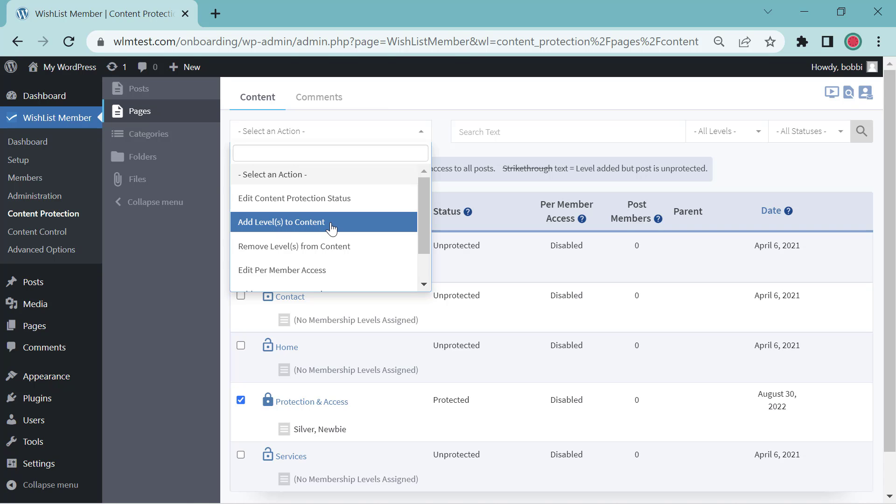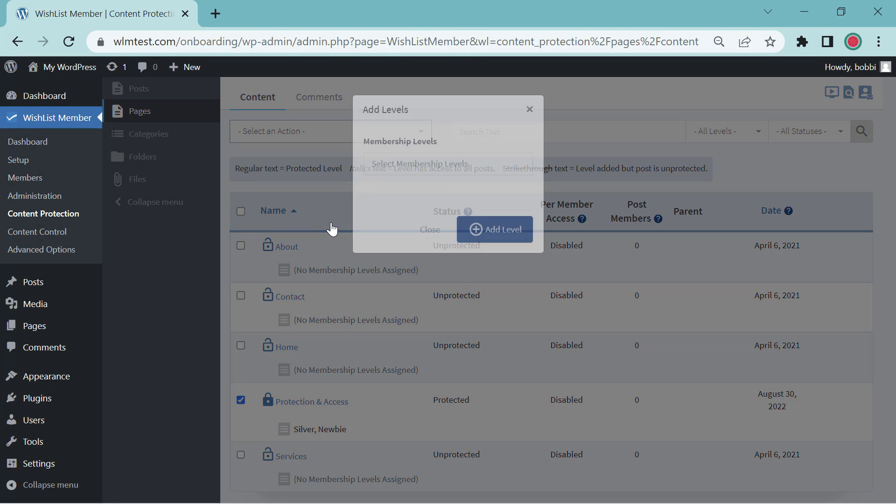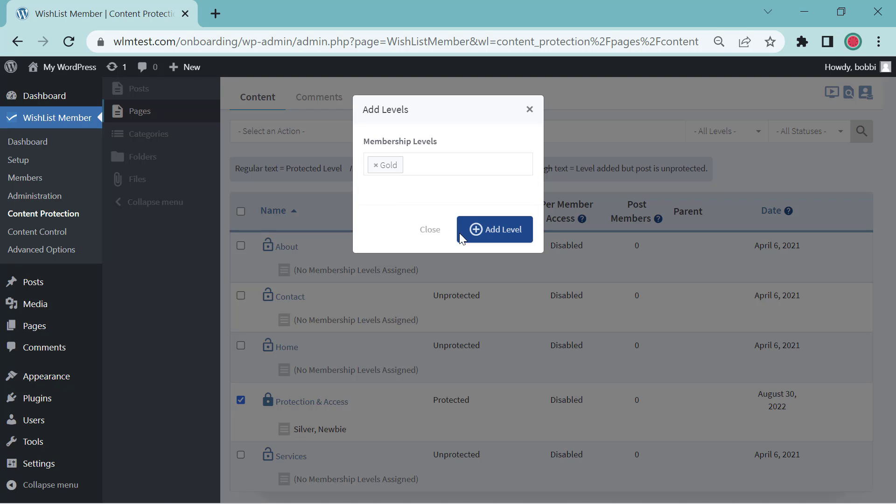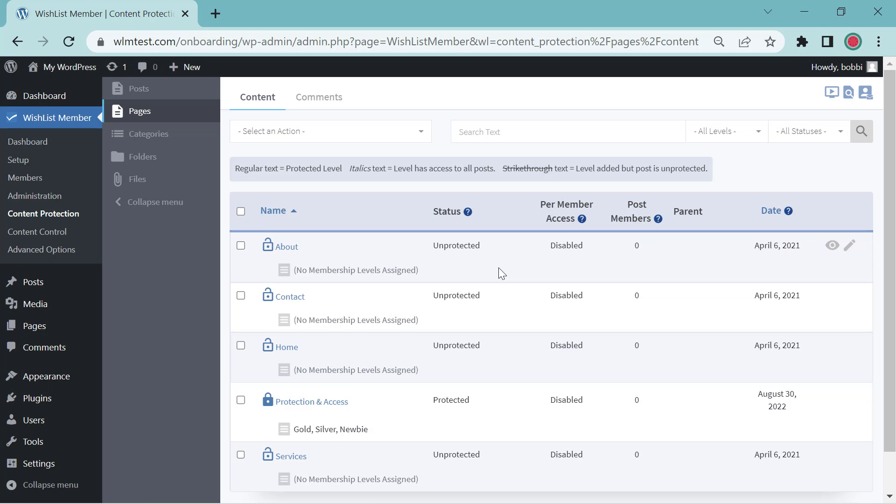We're going to go ahead and add gold. And that's how you protect with Wishlist Member.